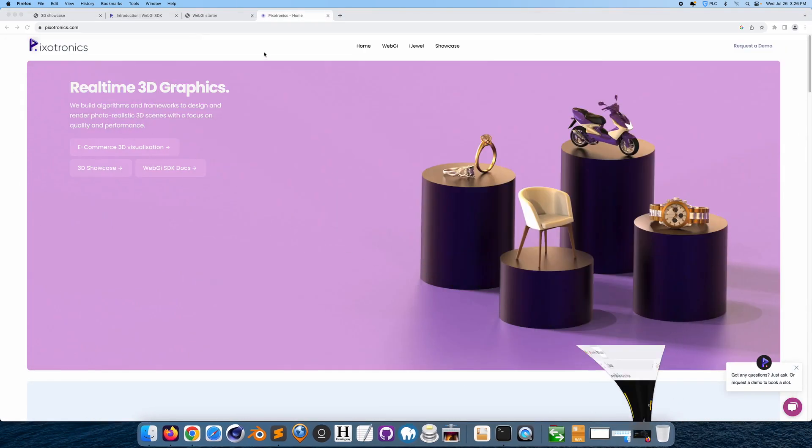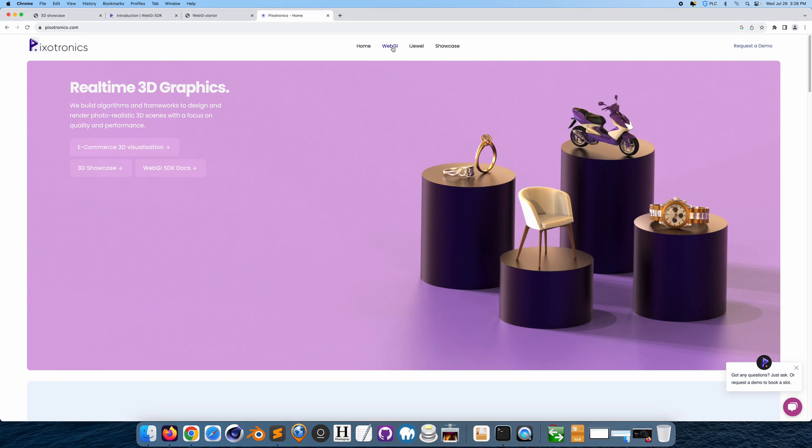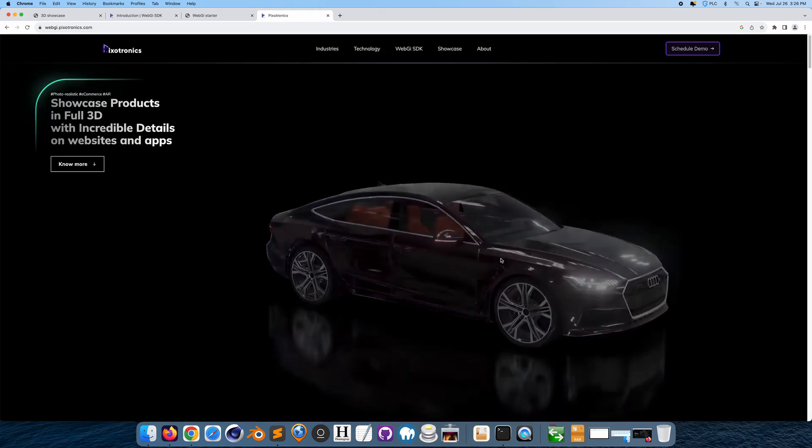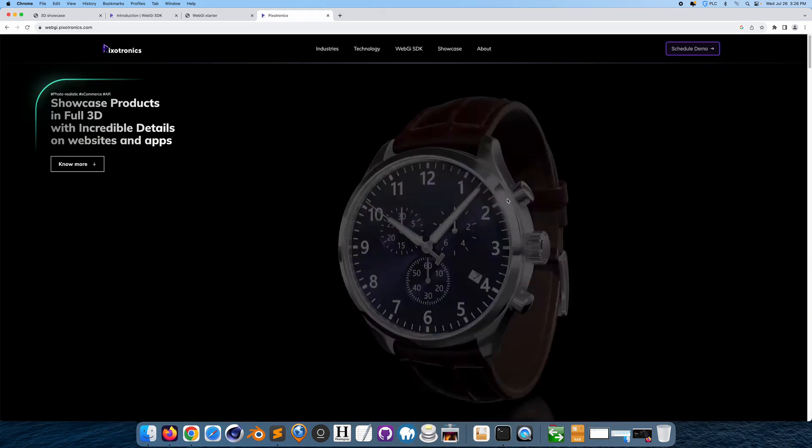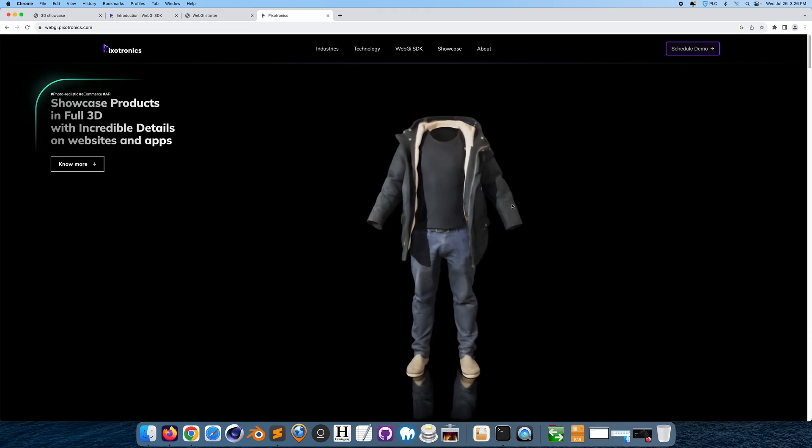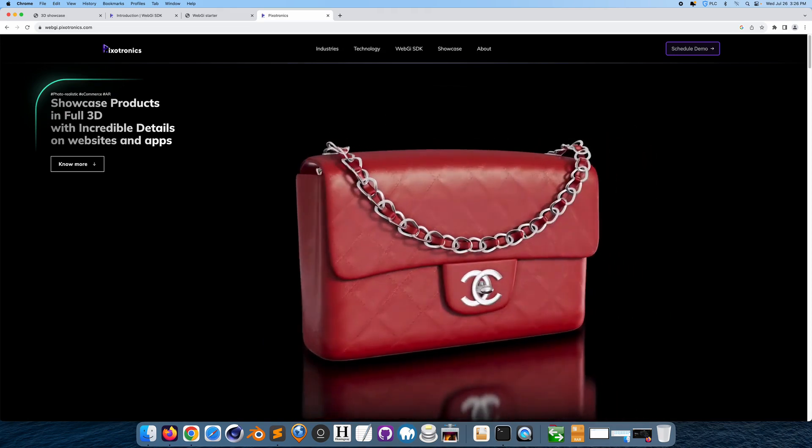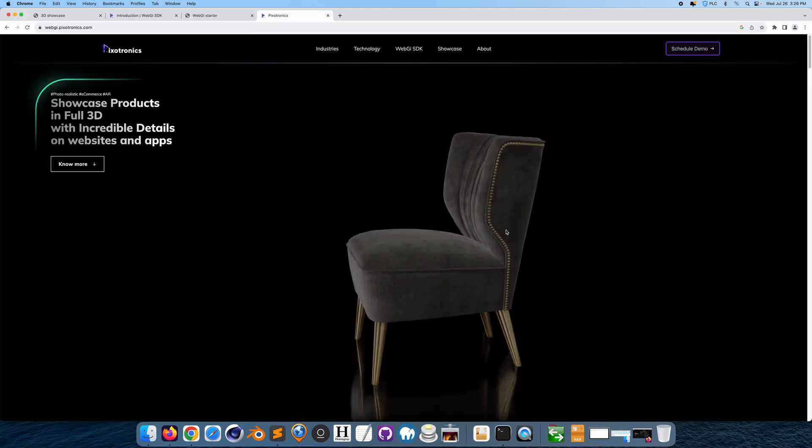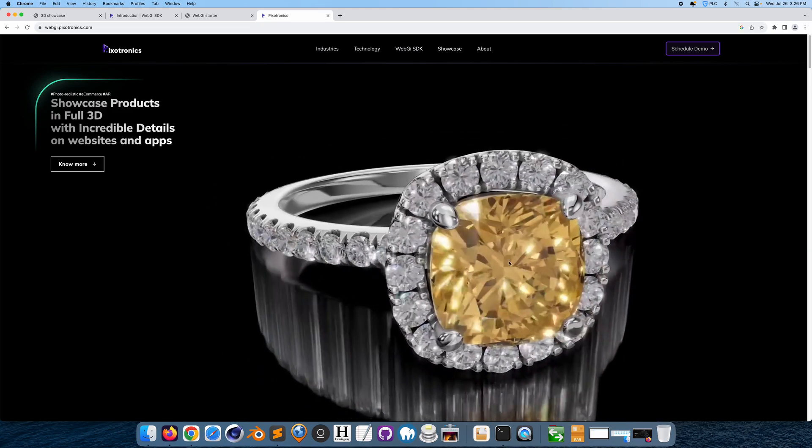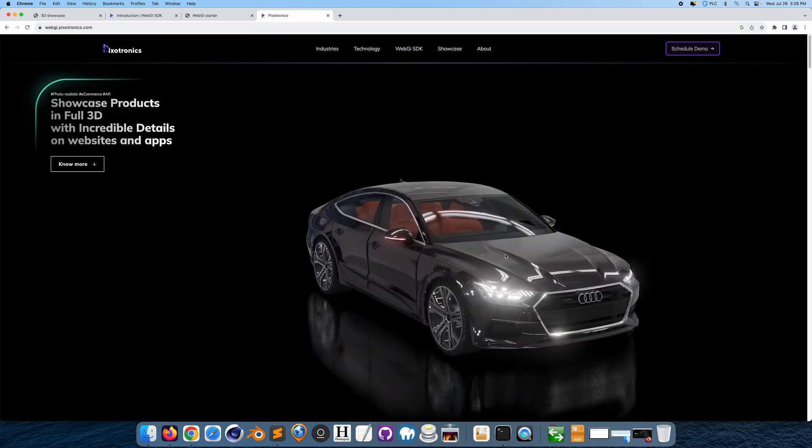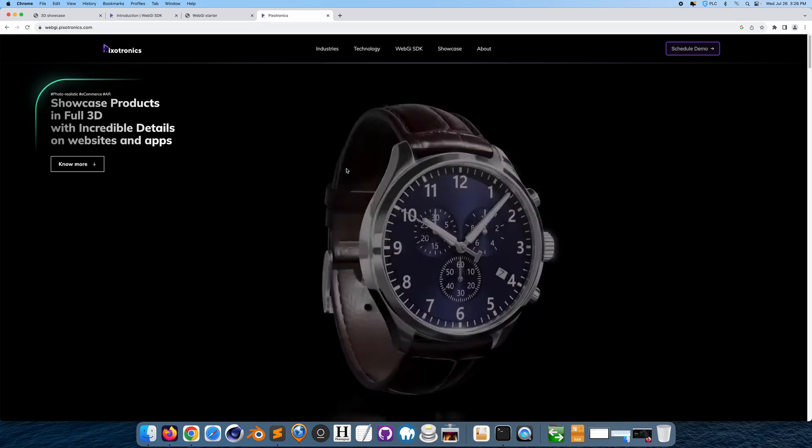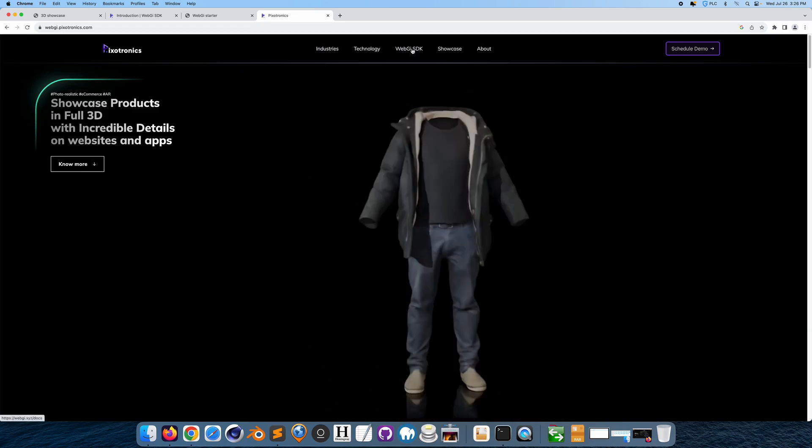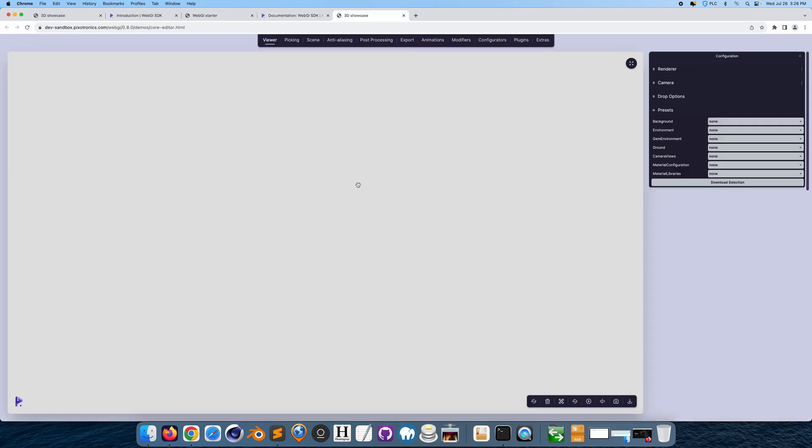So this is the type of result that you can create. First step to do is to go on Pixotronics. So Pixotronics is a website that allows you to render real-time 3D graphics within the web. It's a company, but the actual framework or toolkit that we're going to use is called WebGI. So this is how realistic the 3D models look. See how realistic that looks, it's pretty nice. It's like highly rendered. So we go to WebGI SDK. So it is an SDK. Let's go to latest version.